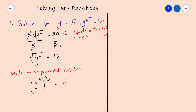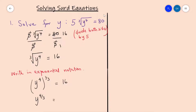This becomes y to the power of 4 multiplied by 1 over 3, which is 4 over 3. We can also write 16 in exponential notation as 2 to the power of 4.